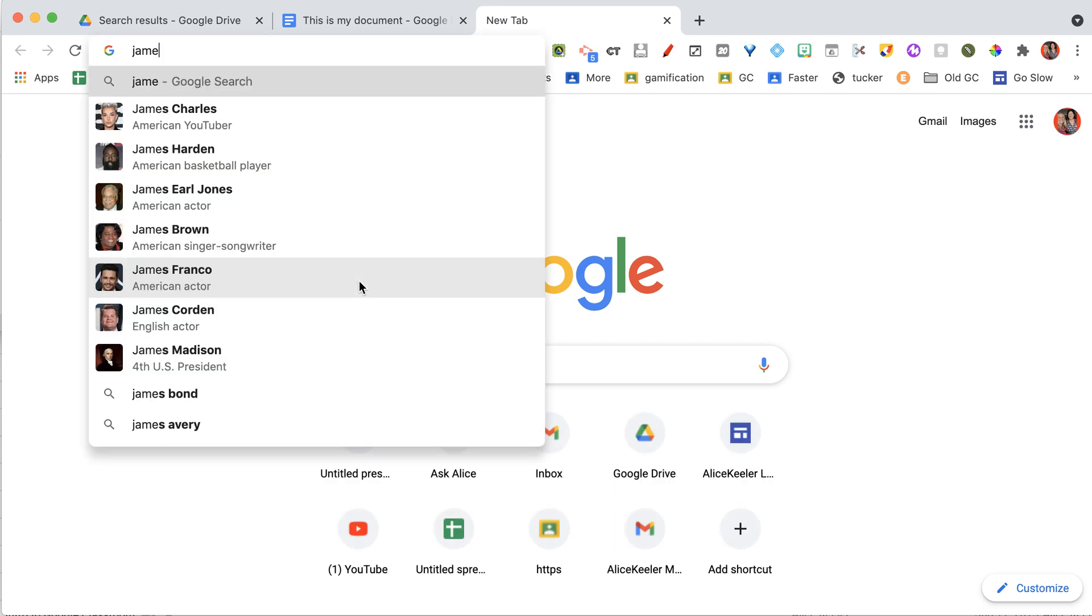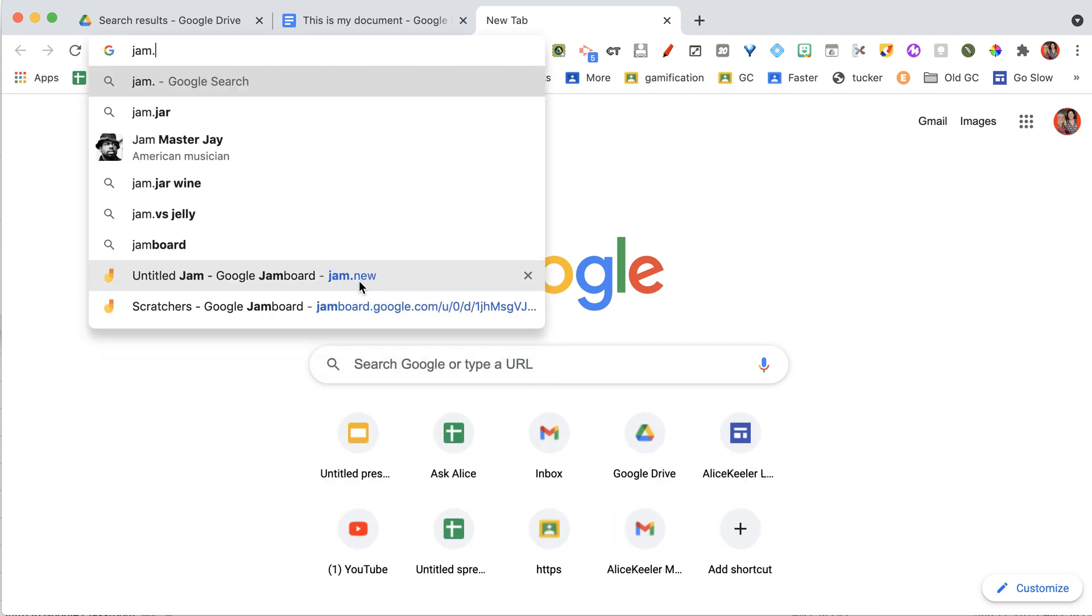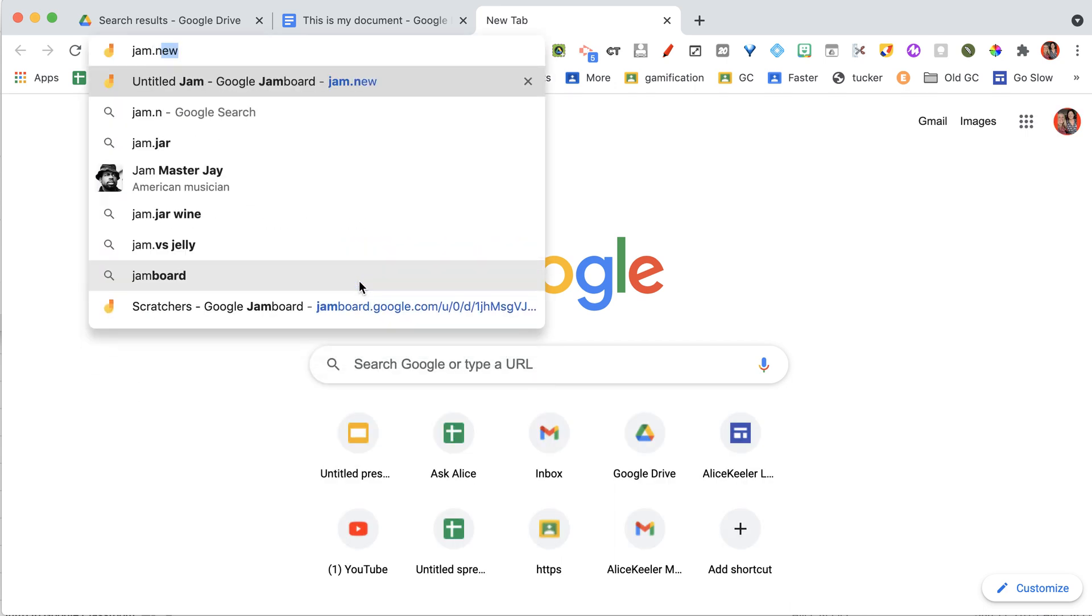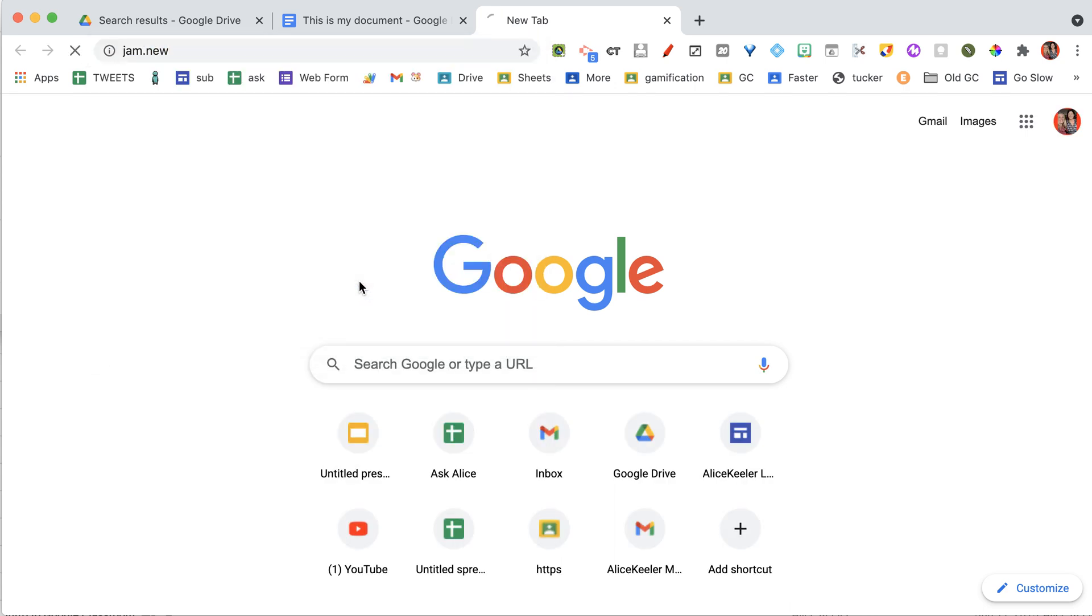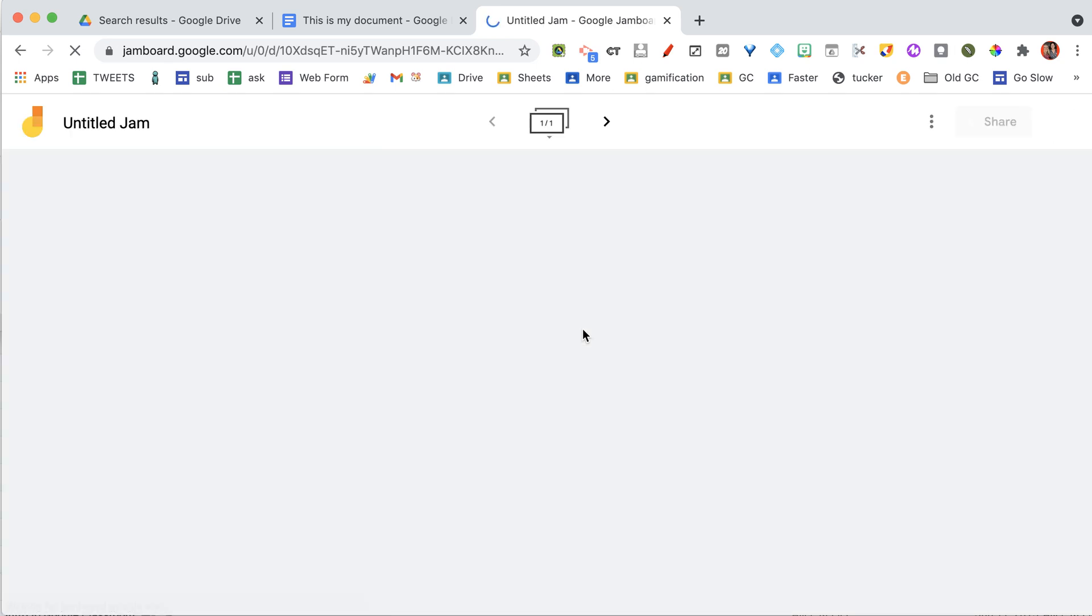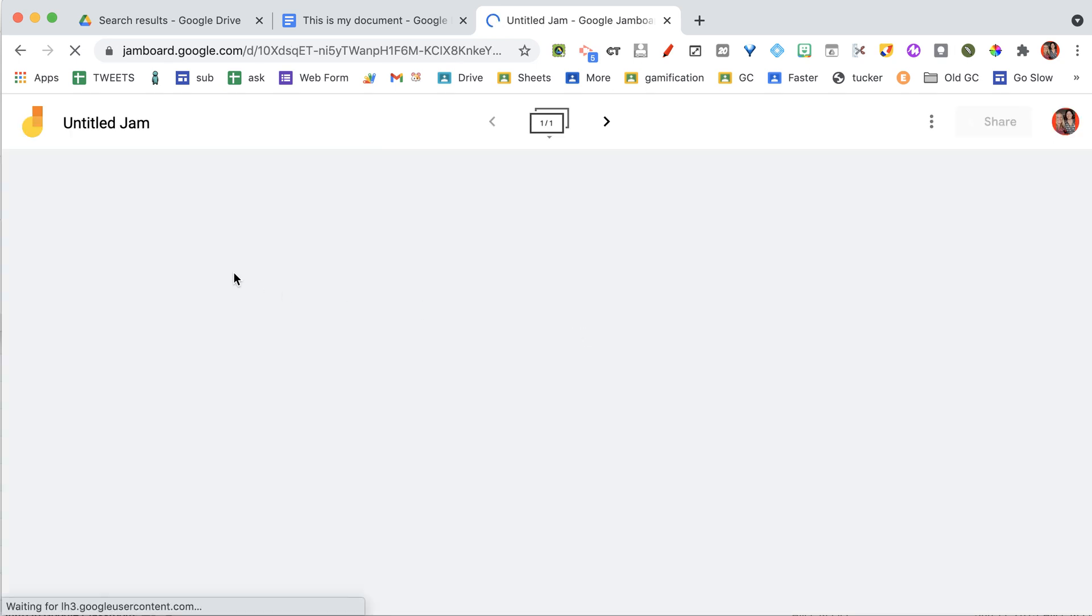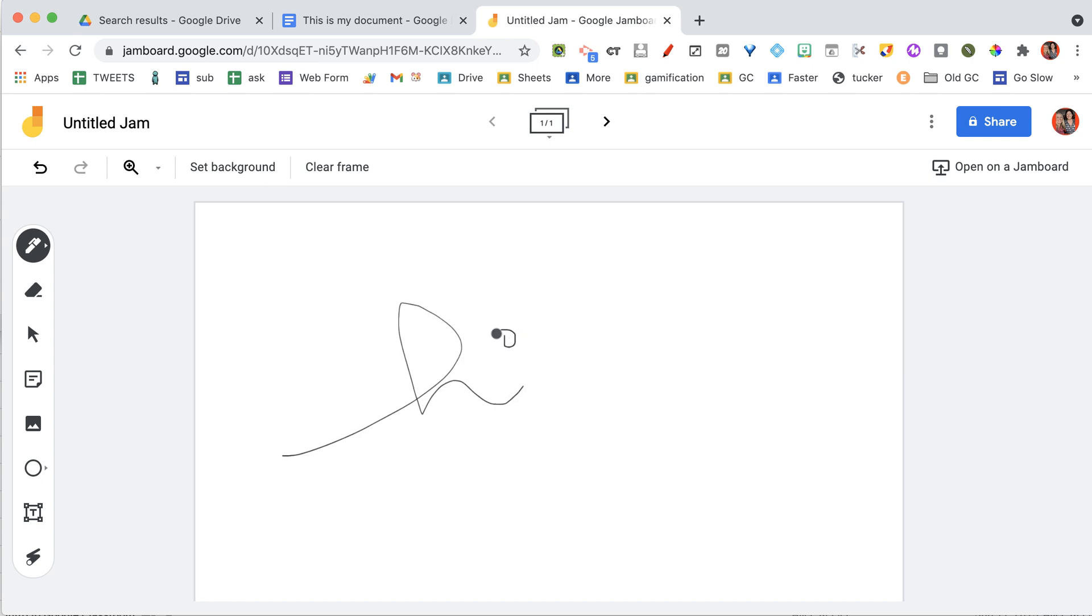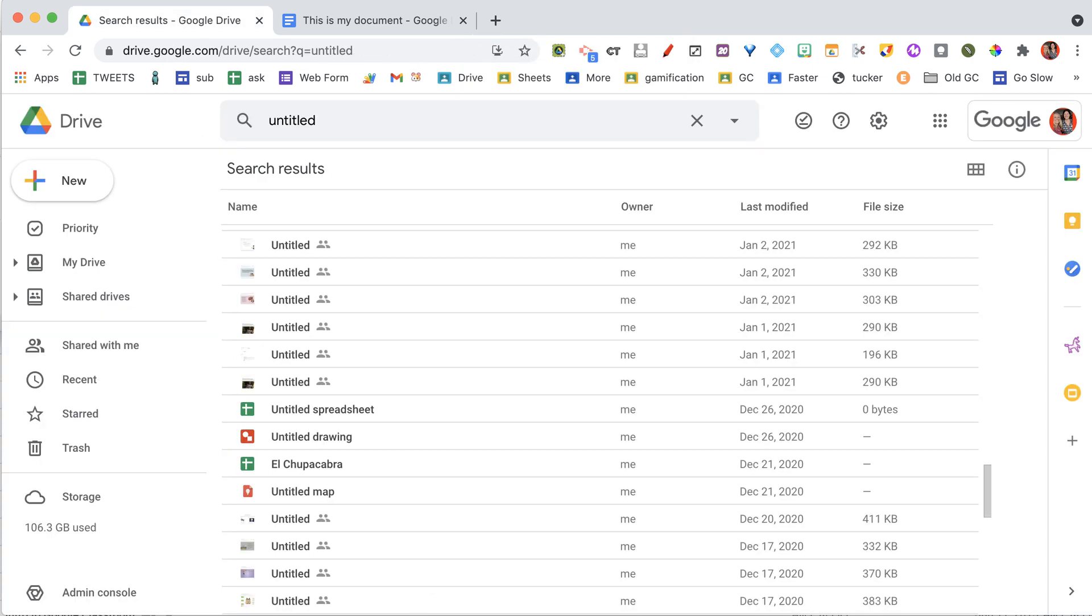Control T. Jam.new. Jam.new. Wait for it to load. Hi. Oops. I'm just going to close this. Like seriously.